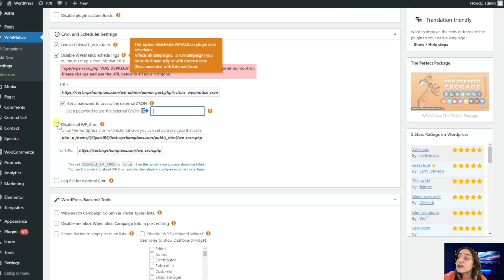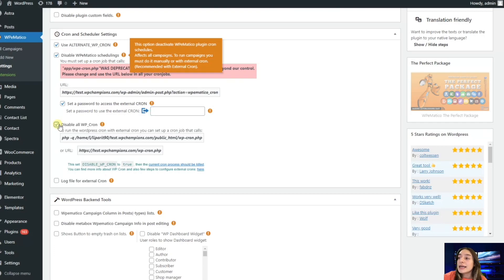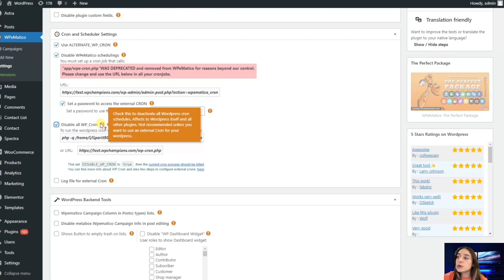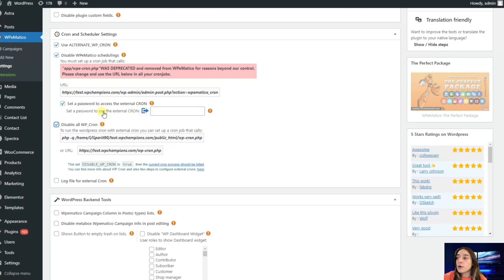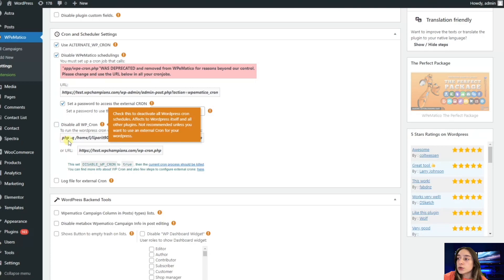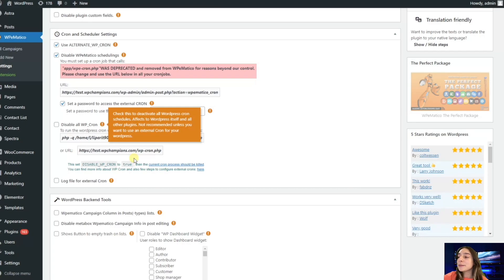Then you have this option disable all WP cron. It is not recommended unless you want to use external cron for scheduling your campaigns. Anyways, you are free to do that, and you should either use this or this URL to do the scheduling manually.